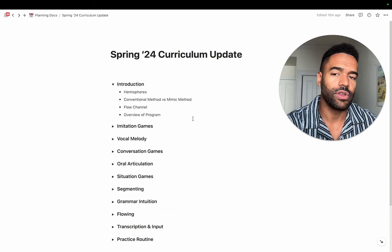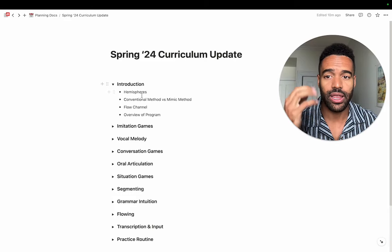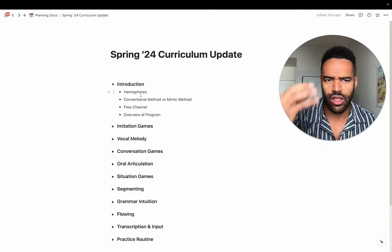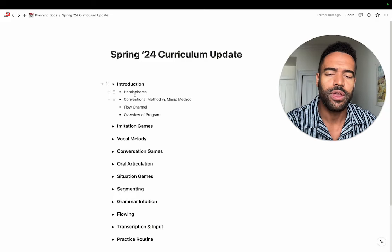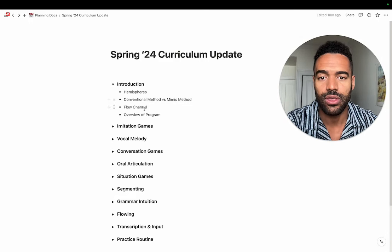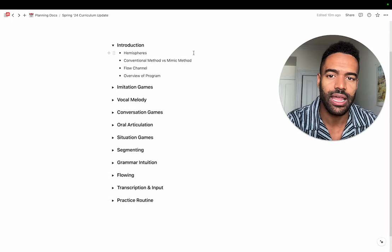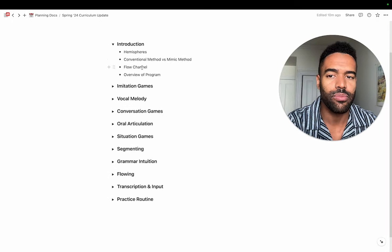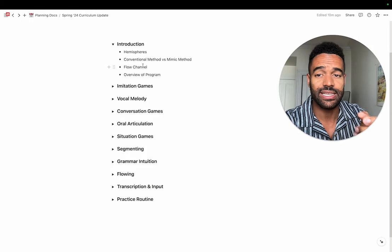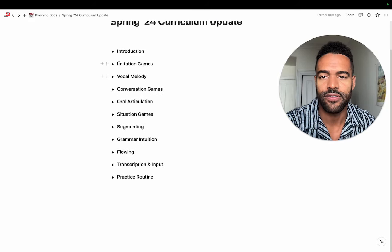In the introduction, we give you important concepts. A big concept in my program is the difference between the brain's hemispheres — one handles more intuitive, live, fast interactions while the other is more analytical. Conventional methods overtrain your left hemisphere and leave you unable to flow in the live moment. You'll learn the differences between conventional approaches and what we do and why it's better. The flow channel concept is also key — it's about always knowing your level of skill and matching the challenge to that level.